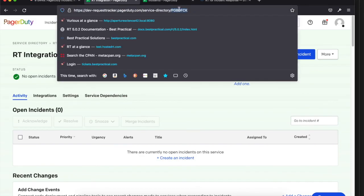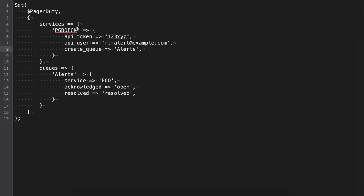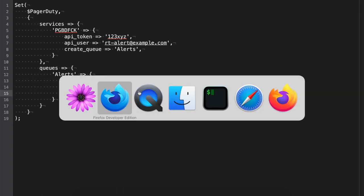That service ID value goes in the config and that's how you indicate which PagerDuty services map to which queues on the RT side. The queue section is sort of the reverse — you've got the queue name (like 'alerts'), the service it's going to use, and the statuses. This is where you map 'acknowledged' and 'resolved' from PagerDuty over to whatever statuses you have in RT — so if you don't use 'new', 'open', and 'resolved', you can just set these to whatever the appropriate statuses are on your RT side.